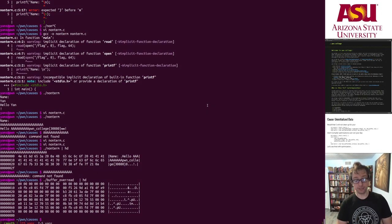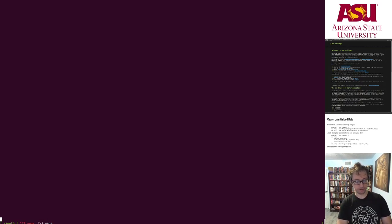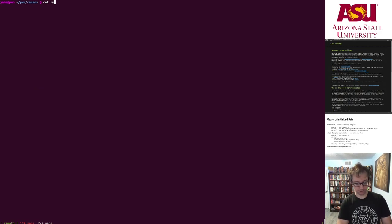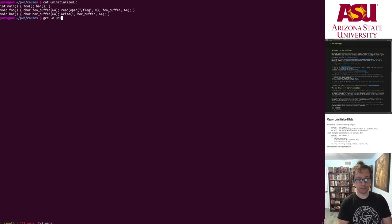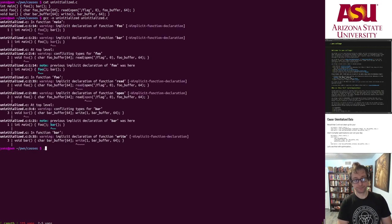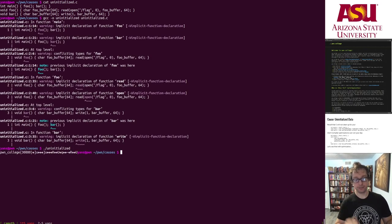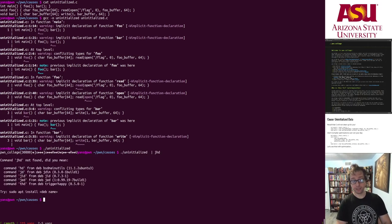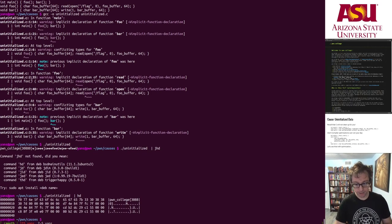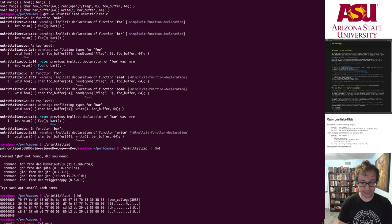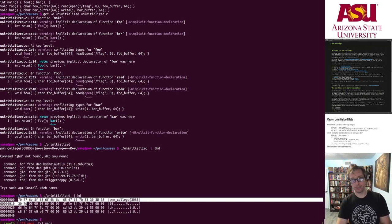So here's what's going on. So here is the uninitialized dot C, that exact program. Let's compile it. Run it. The flag and a bunch of other garbage that happened to be on the stack that wasn't overridden by the read of the flag.